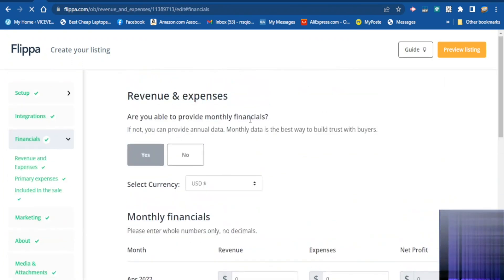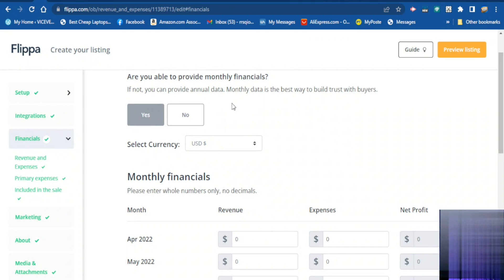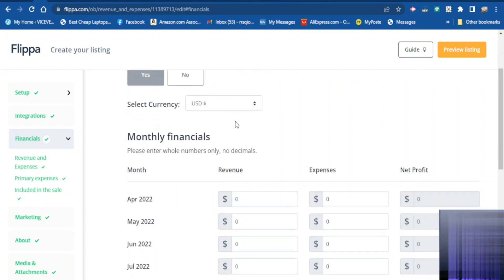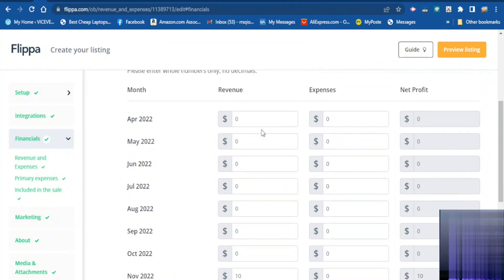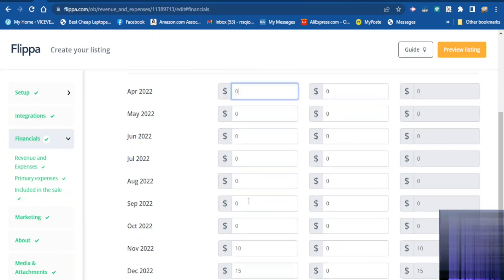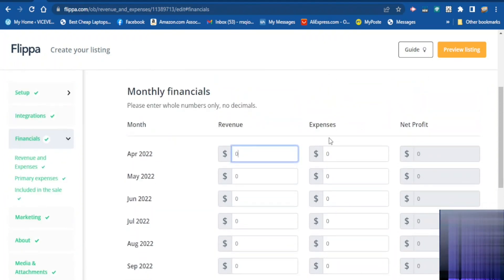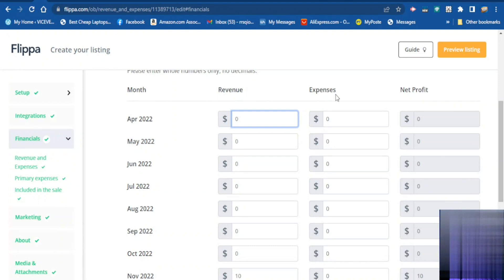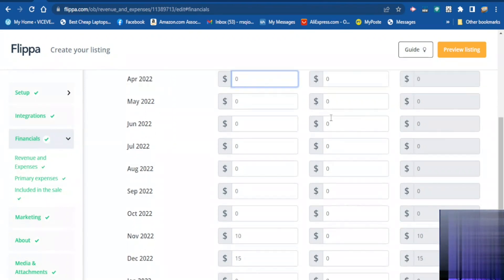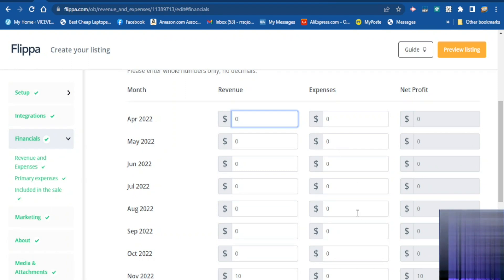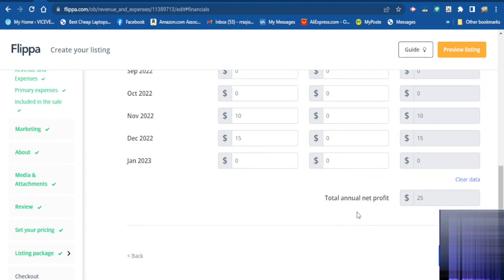Here is the revenue and expense section. You want to provide monthly financials for the buyer — that is the best way to build trust. You scroll down and enter the money your website is making month by month, how much your business made in April, May, June, and you type it here. Also enter the expenses month by month and click continue.